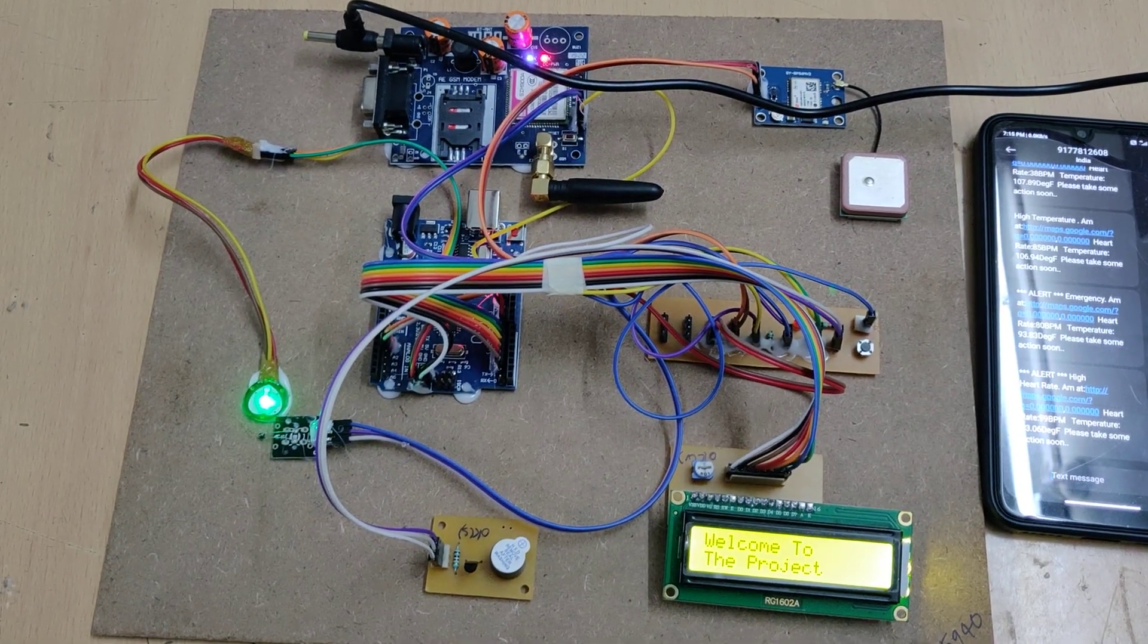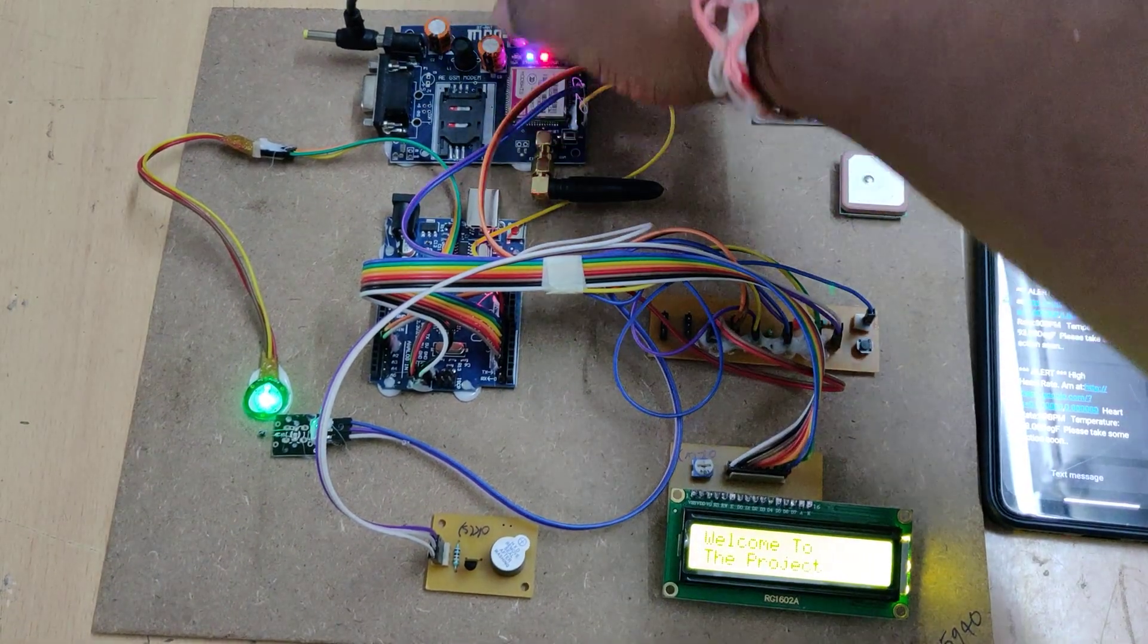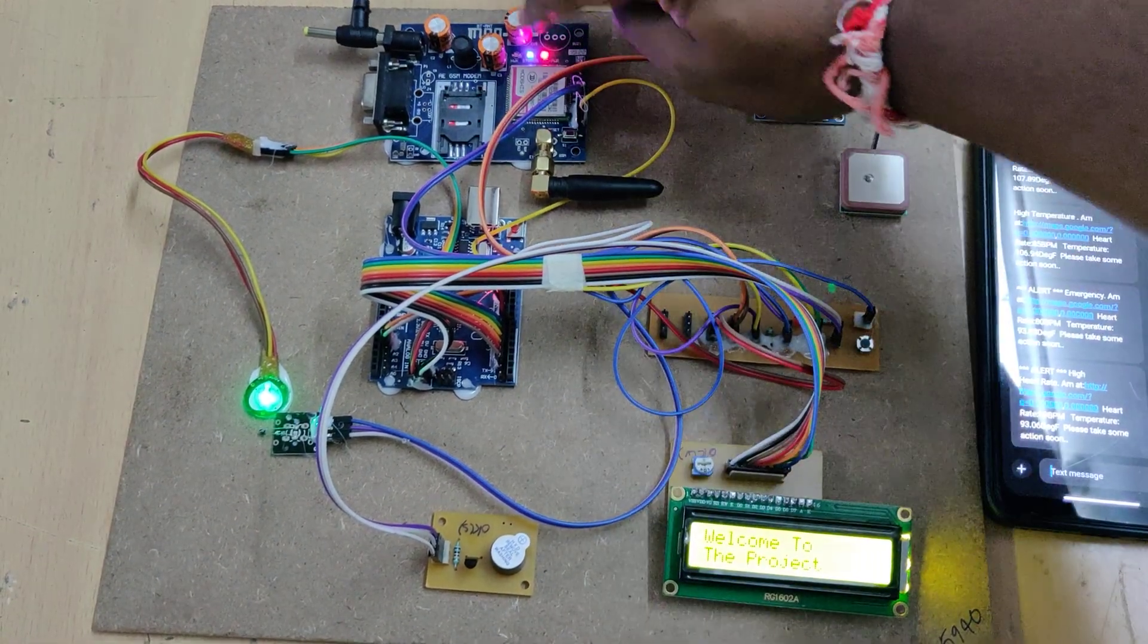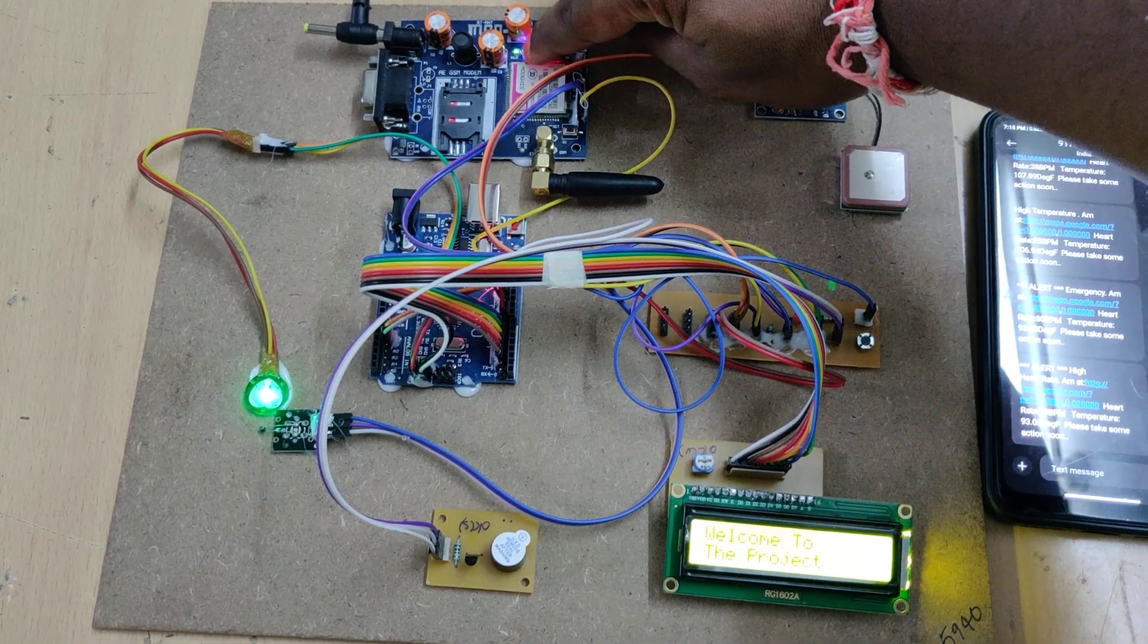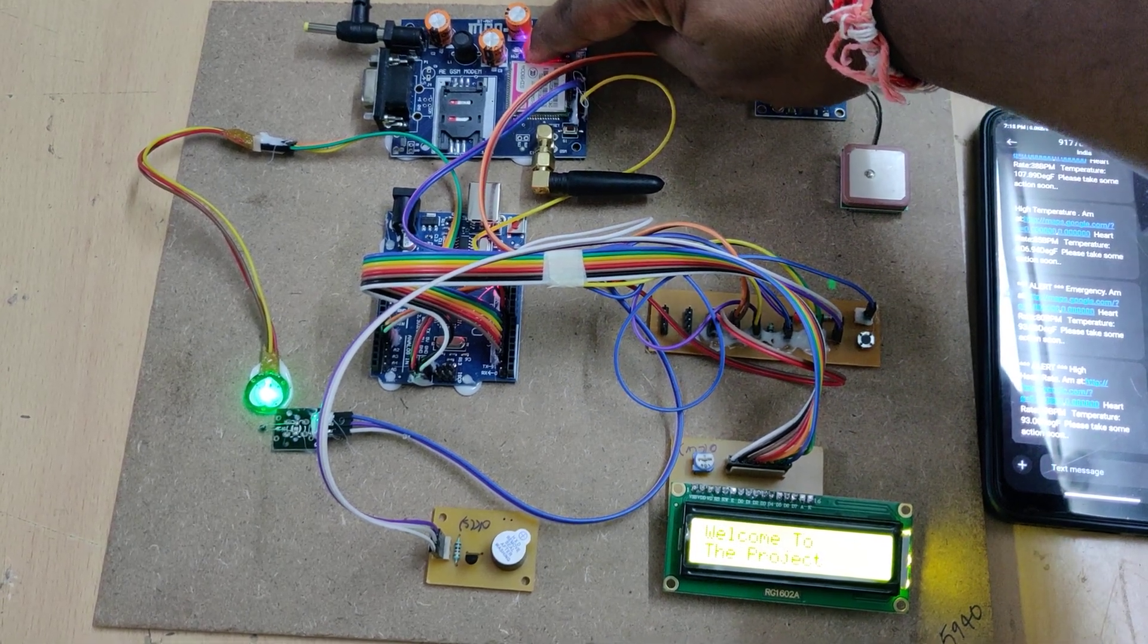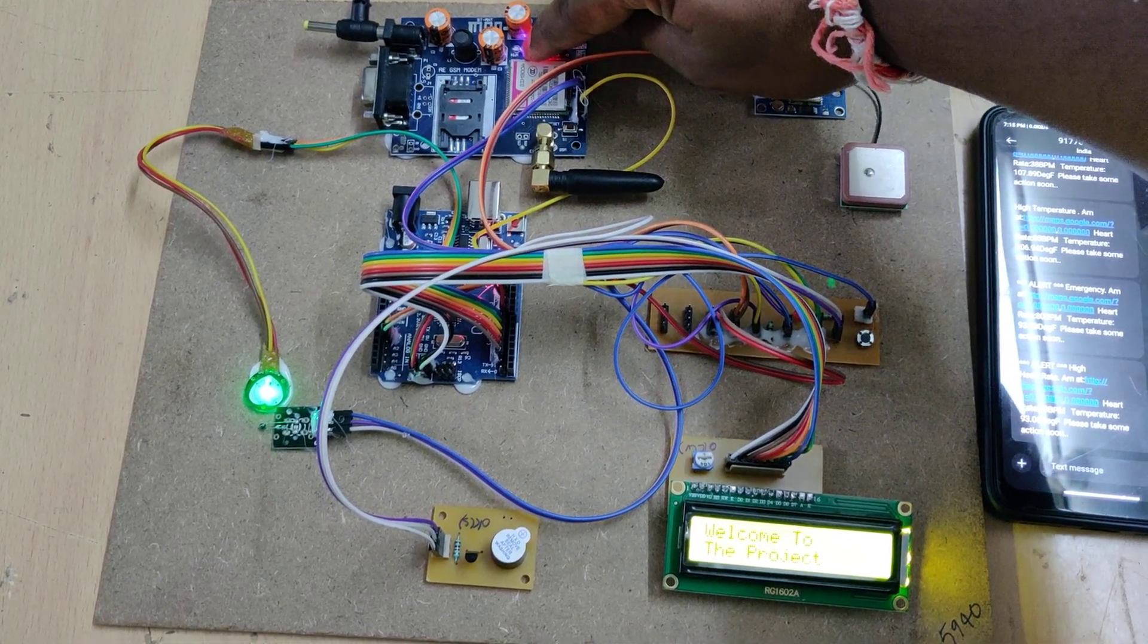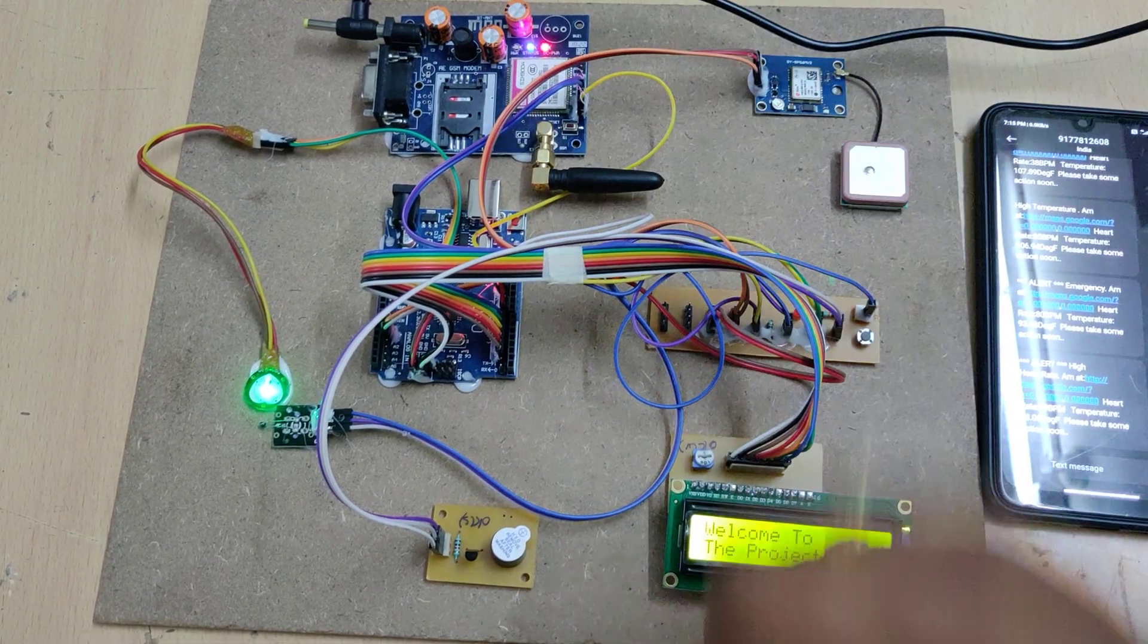Here we can see this light blinking very fast. Once it gets the signal, the blinking rate slows down.